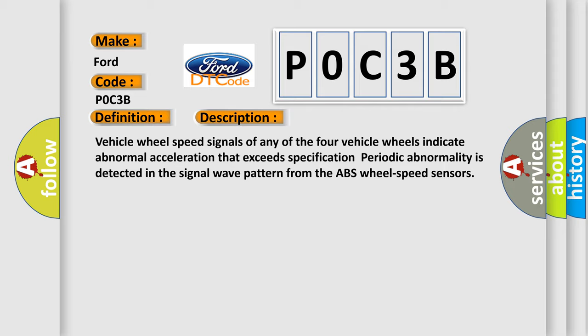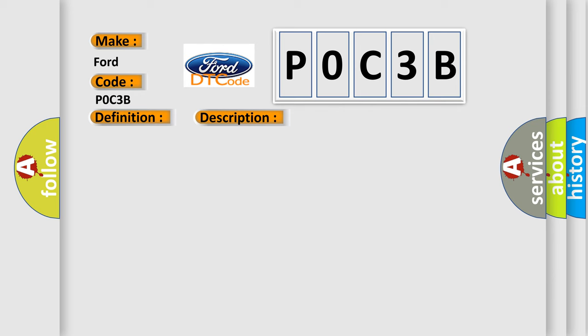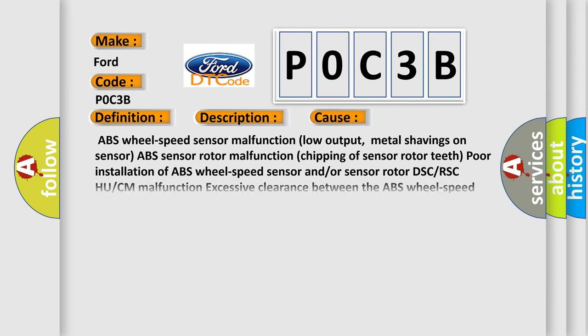This diagnostic error occurs most often in these cases: ABS wheel speed sensor malfunction, low output, metal shavings on sensor, ABS sensor rotor malfunction, chipping of sensor rotor teeth, poor installation of ABS wheel speed sensor and/or sensor rotor, DSC or RSC or CM malfunction, and excessive clearance between the ABS wheel speed sensor and sensor rotor.